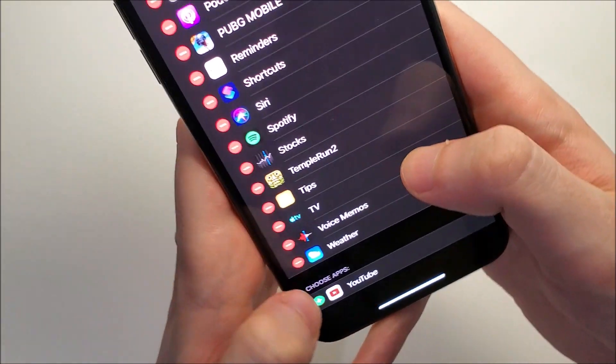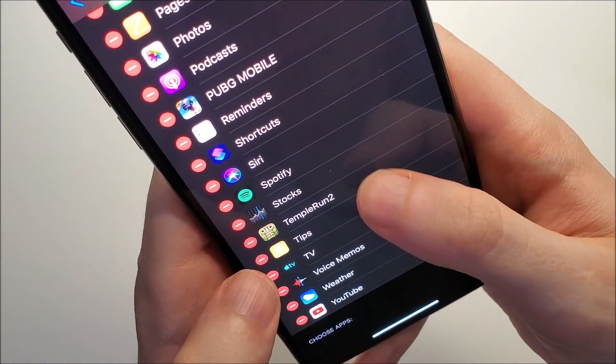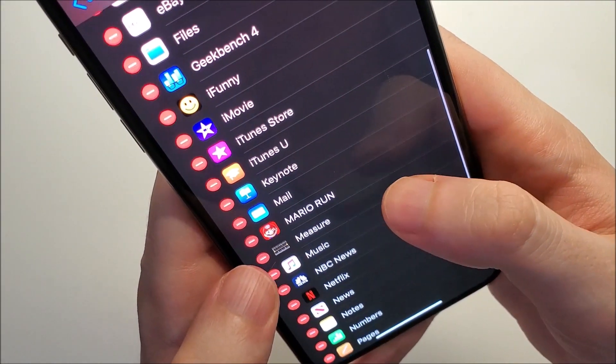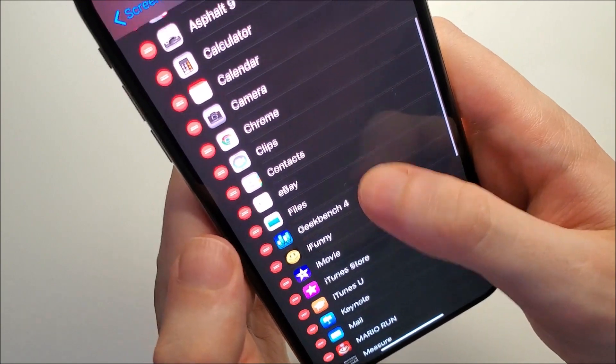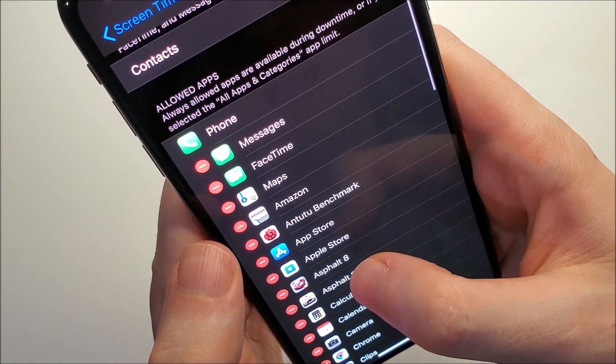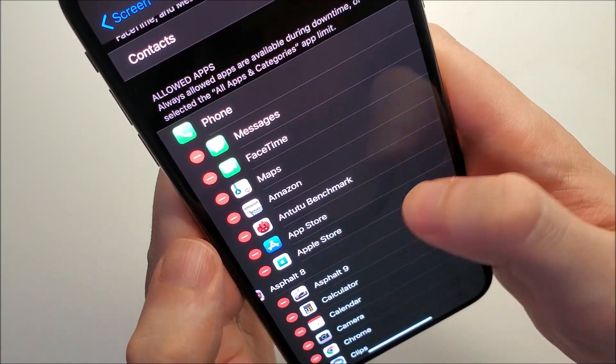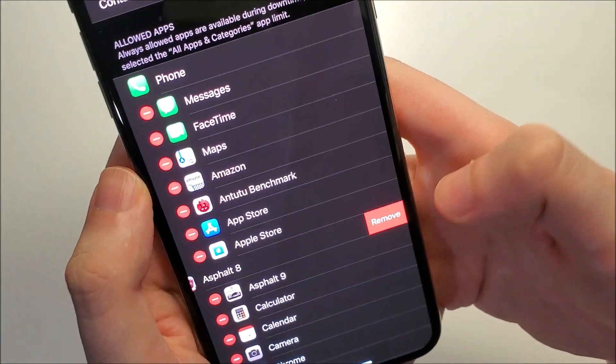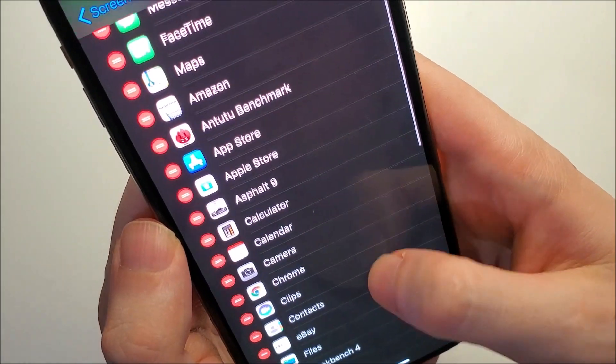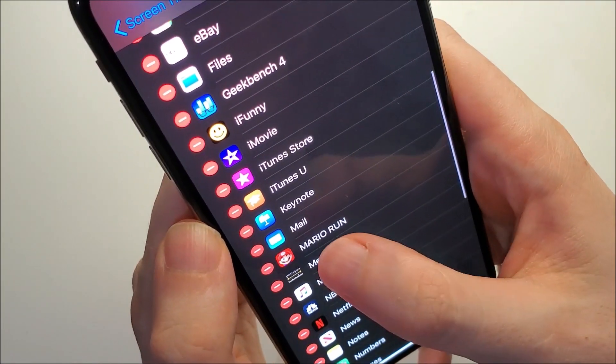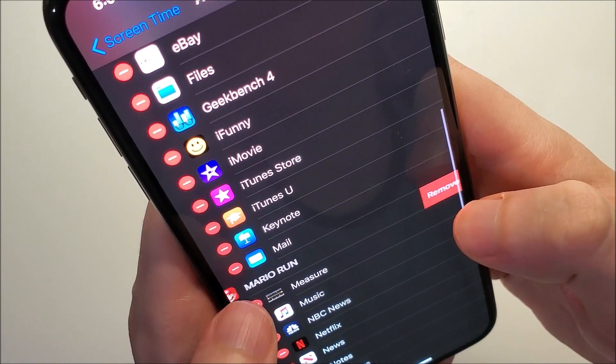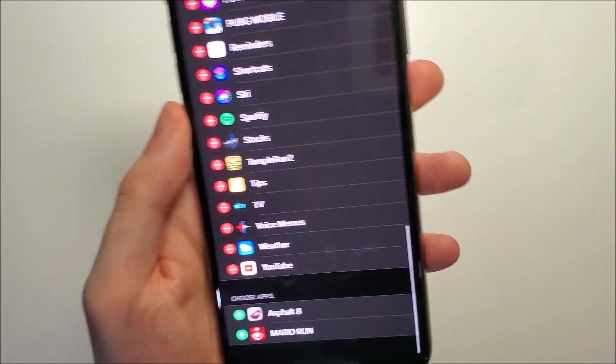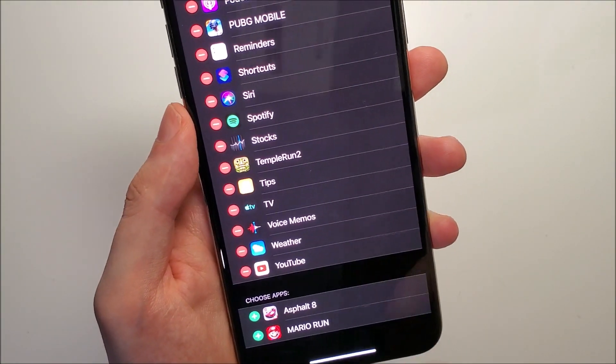I'm removing everything, and I'm going to put two apps that I want to lock. The ones I want to lock are going to be Asphalt 8, so I'm going to remove that, and Mario Run. You guys see the two apps I want to lock are at the bottom.